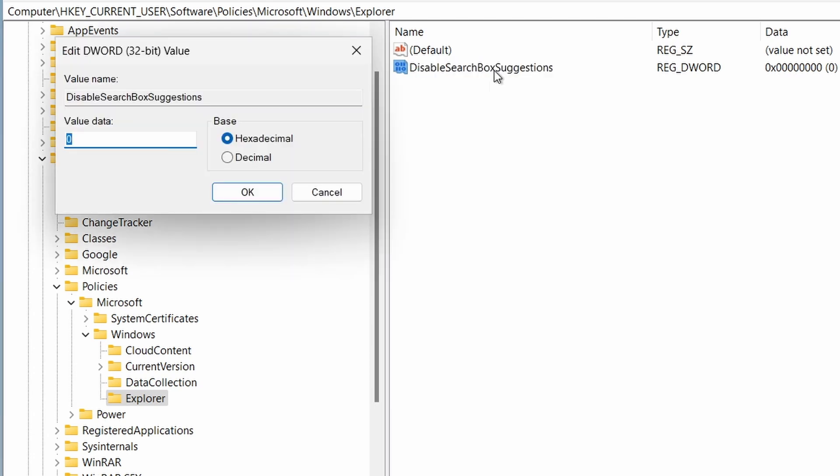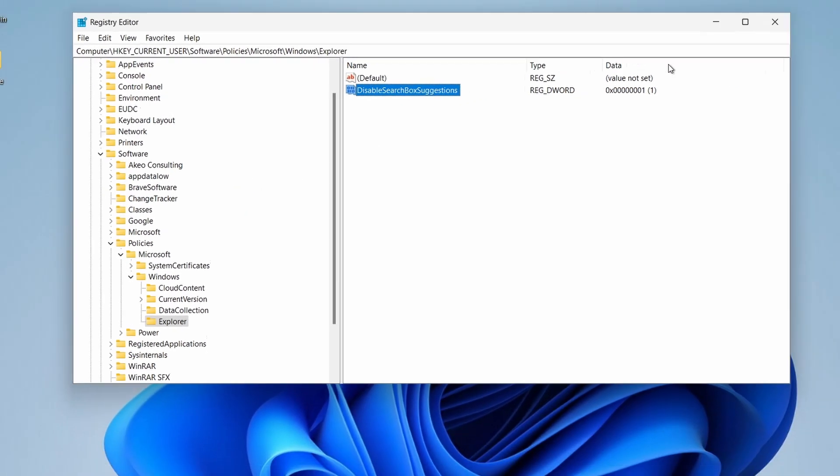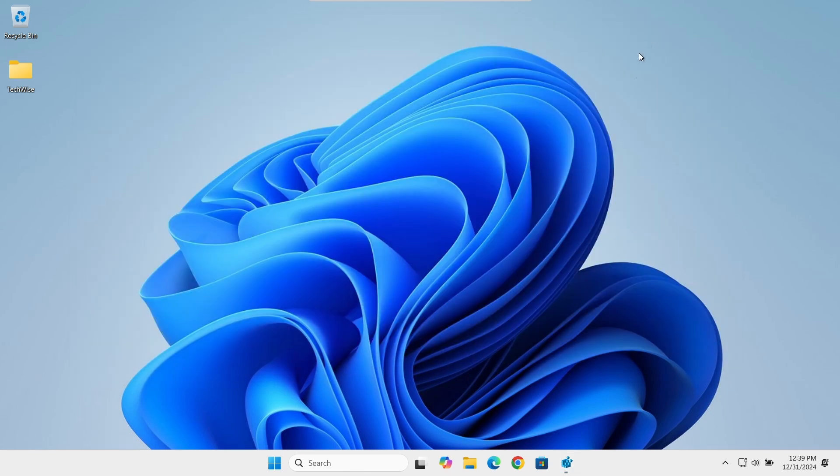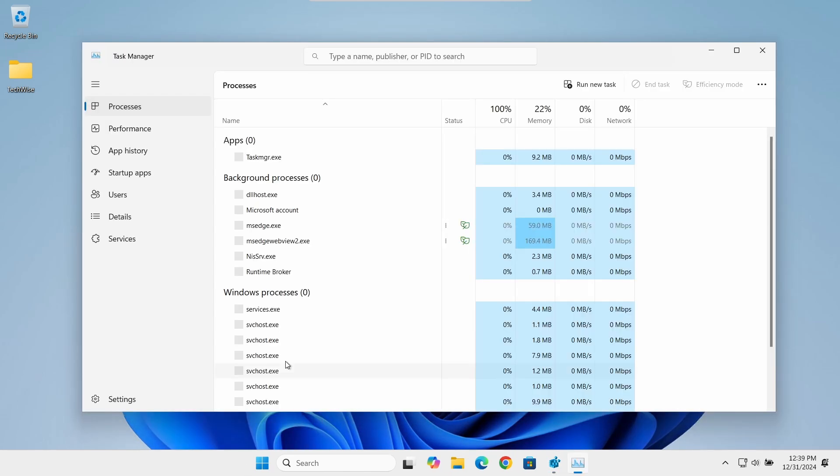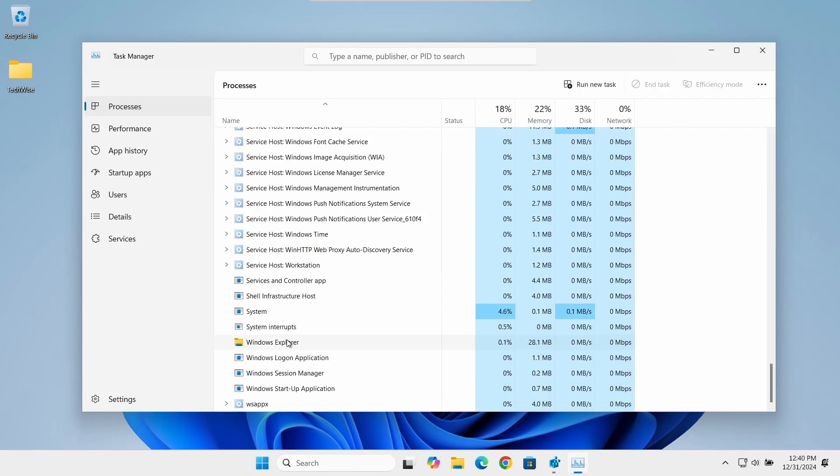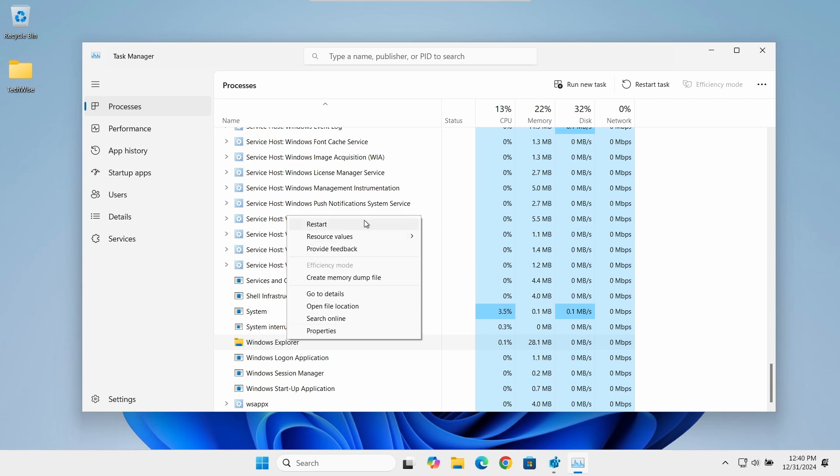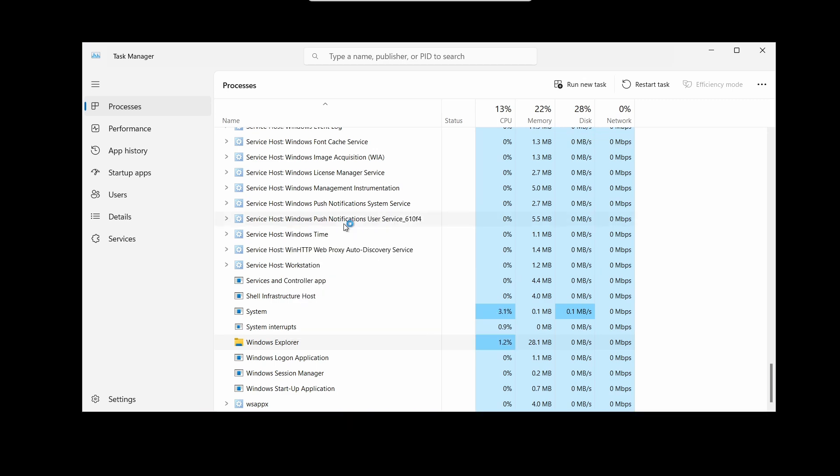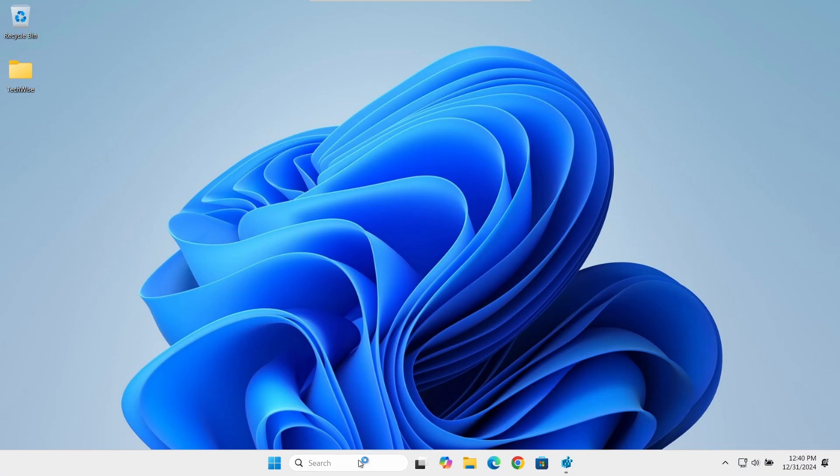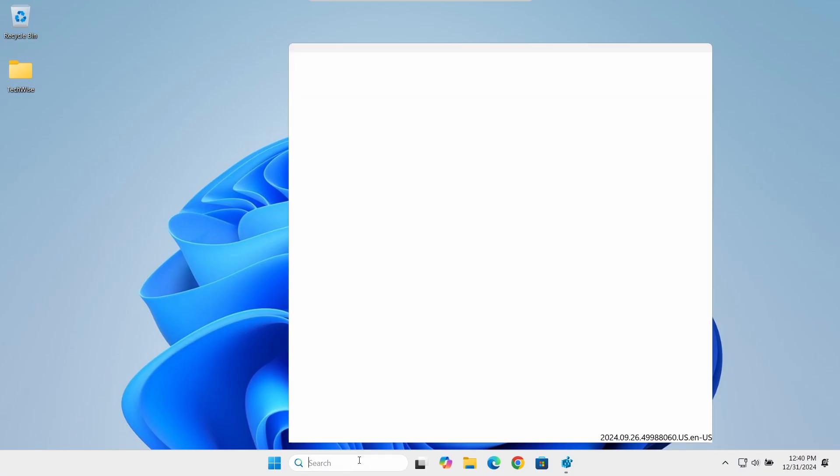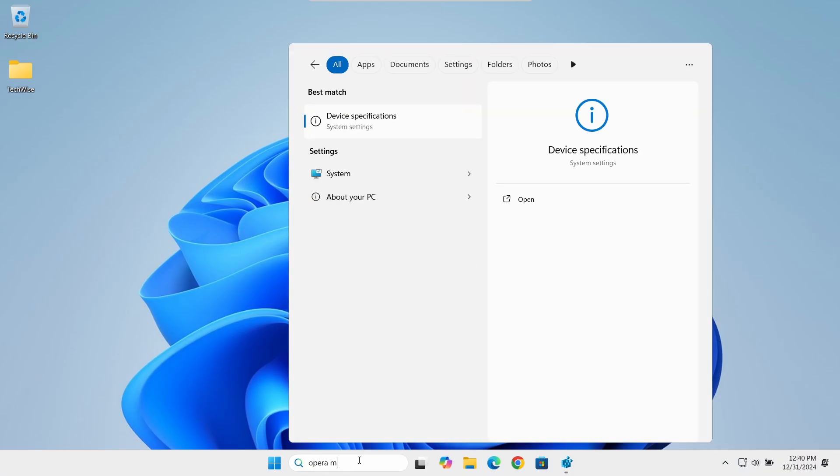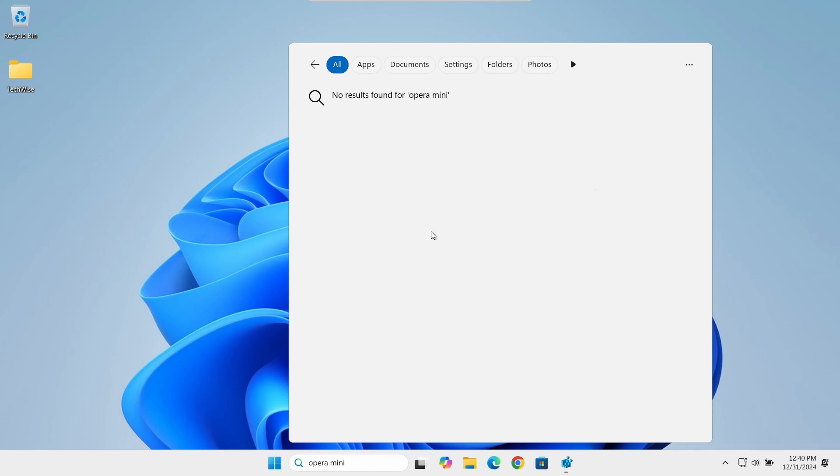Double-click on it and change its value from 0 to 1. Then click OK. To apply the changes, we need to restart the computer or just restart File Explorer. And now, if I search, I can see only local results, which is much cleaner and faster.